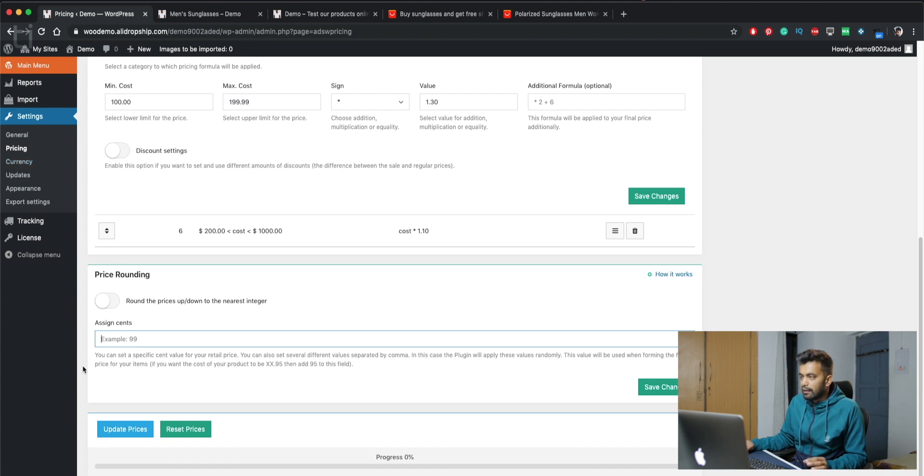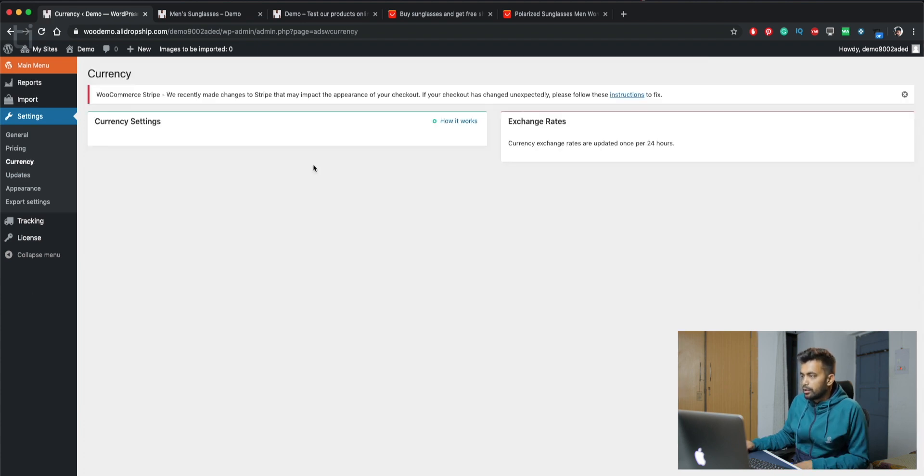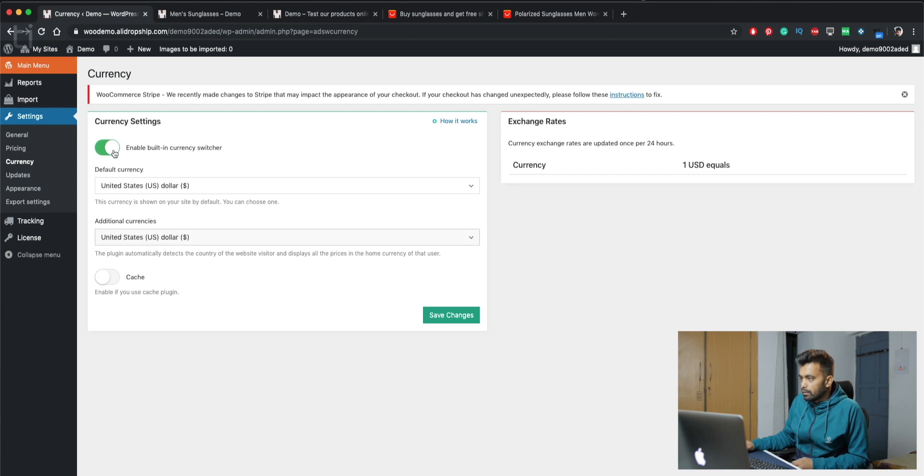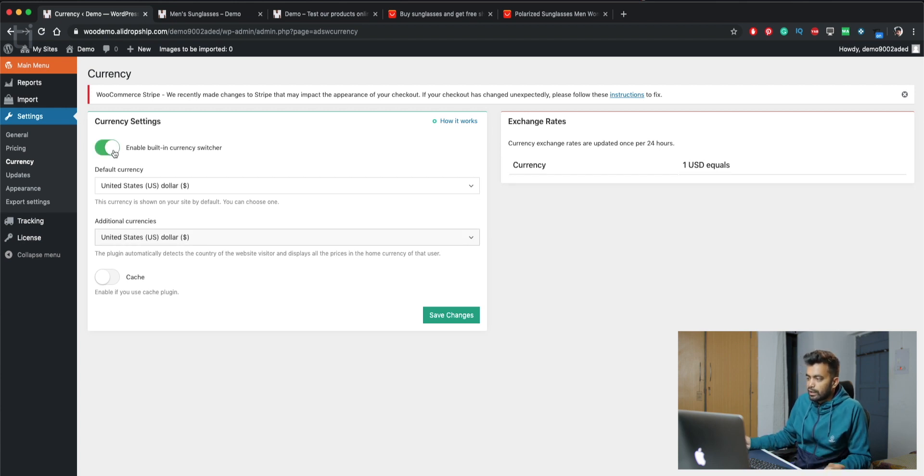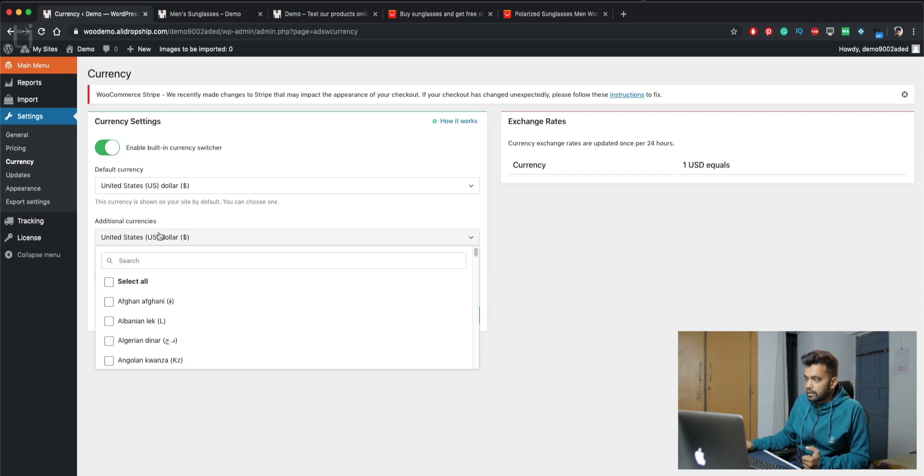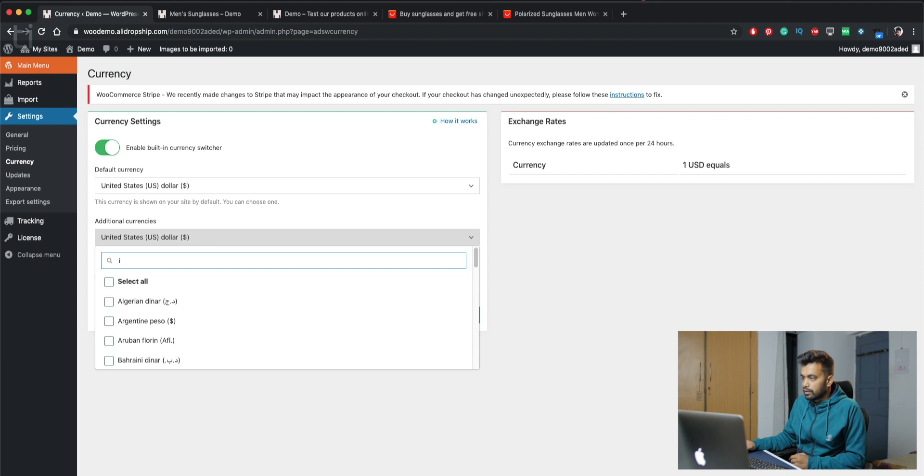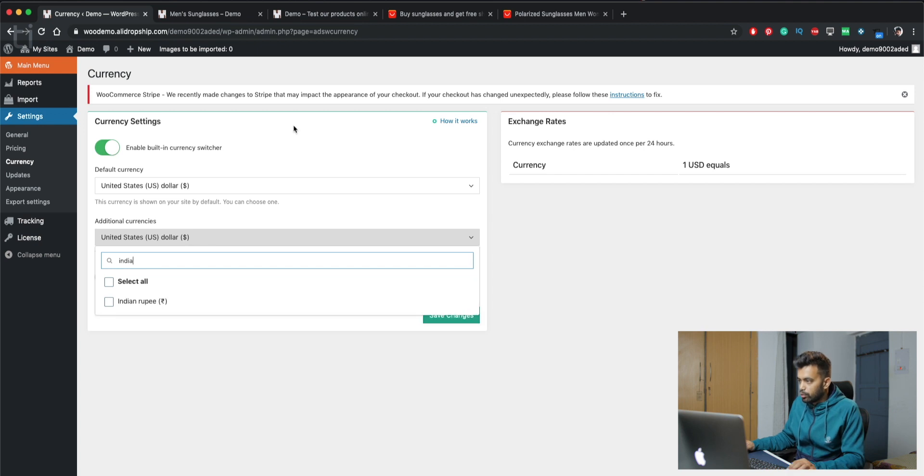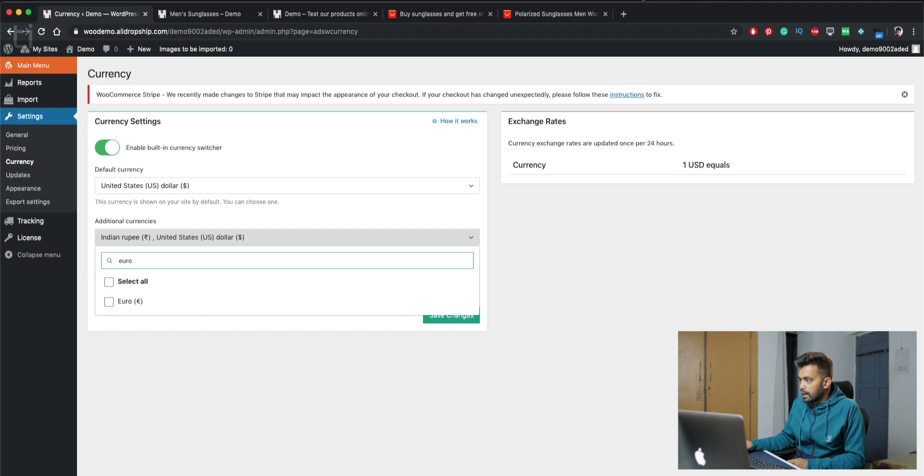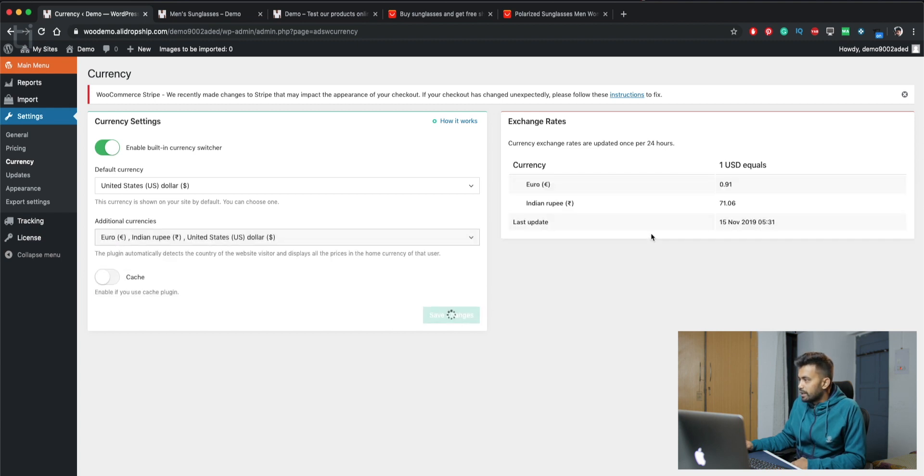Next up we have currency. You can enable built-in currency switcher from here. You can show default currency. Like if you want to trade in India, you can set it to rupees. If you want to trade in US, you can set it to US dollars. And additional currency, if you want any additional currency. Like if you want Indian rupee, you can add euros. After that you can just save that, and it also shows all the exchange rates. That's all for the currency.